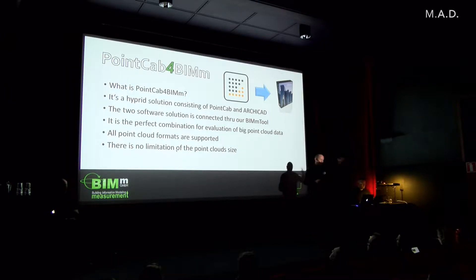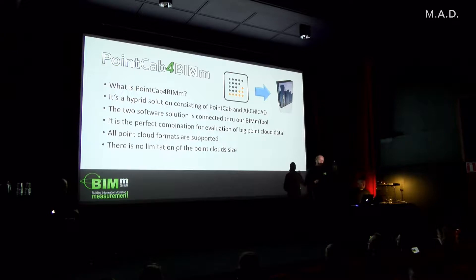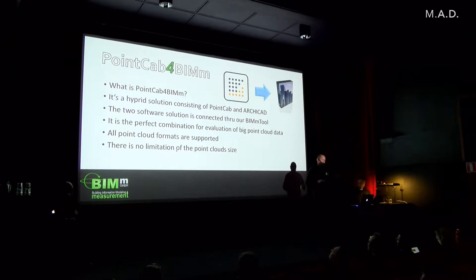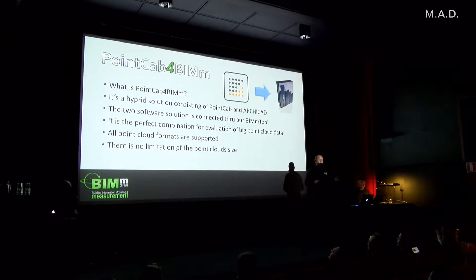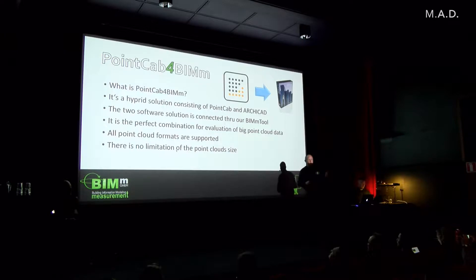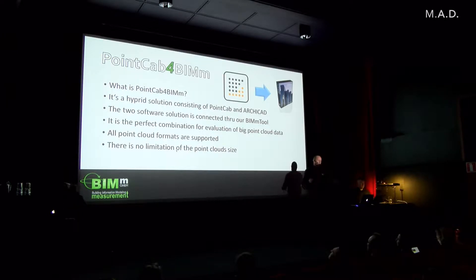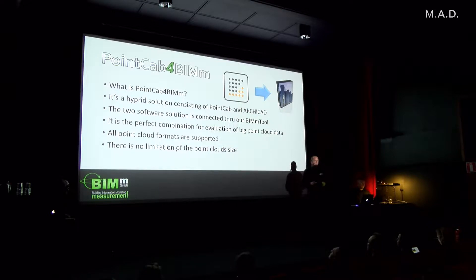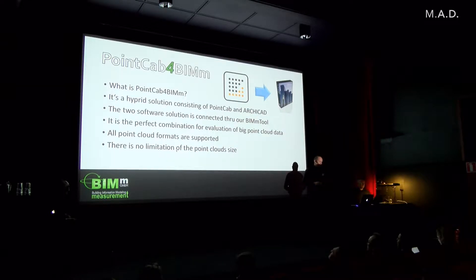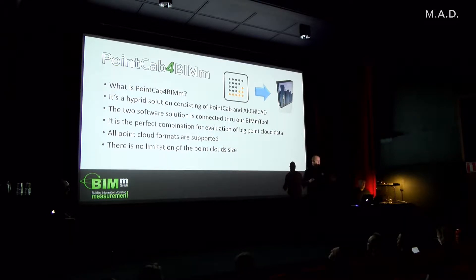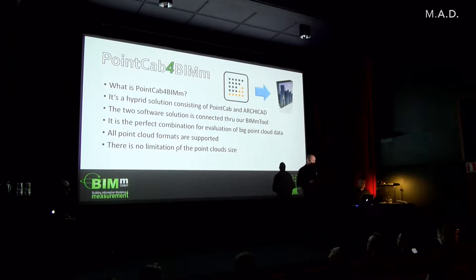Riegl, Leica, Faro, it's all bravo. It also doesn't matter if it's coming from a terrestrial scanner or from a mobile scanner or from a drone. We can all combine these point clouds in one software, and there's no limitation of the point cloud size. I will show you this and how it works in a small video.